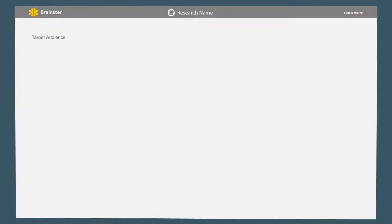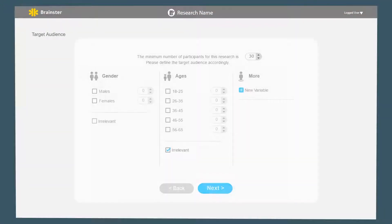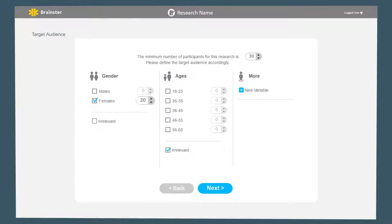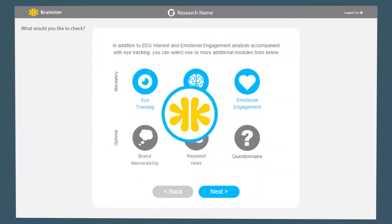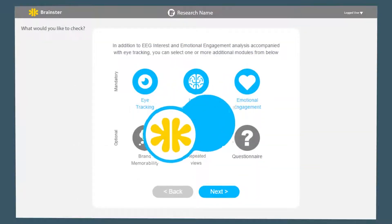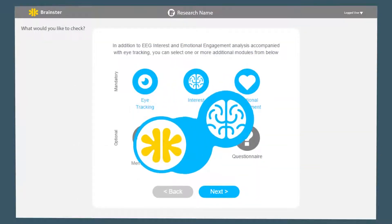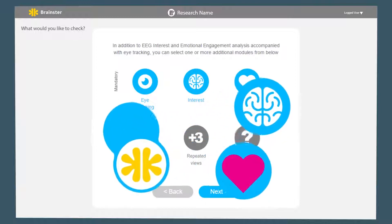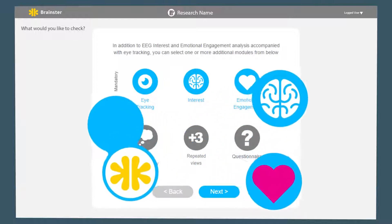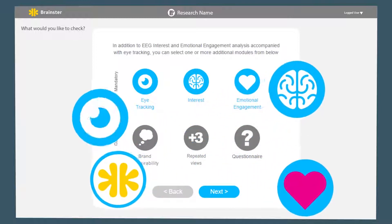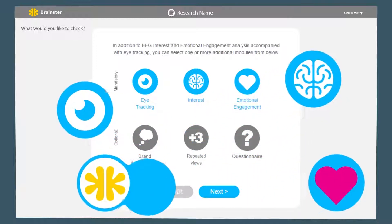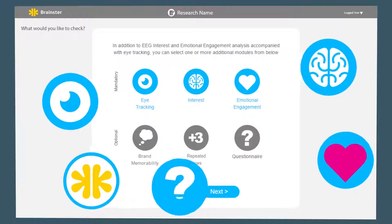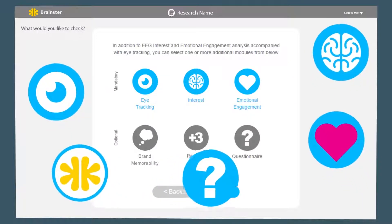With our easy-to-use wizard, you can define your customer brief and get the desired research design, including the recommended amount of participants. Our system's holistic approach combines various research disciplines, including interest and emotional engagement from the world of neuroscience, eye tracking from the biometric field, and classical qualitative questions.